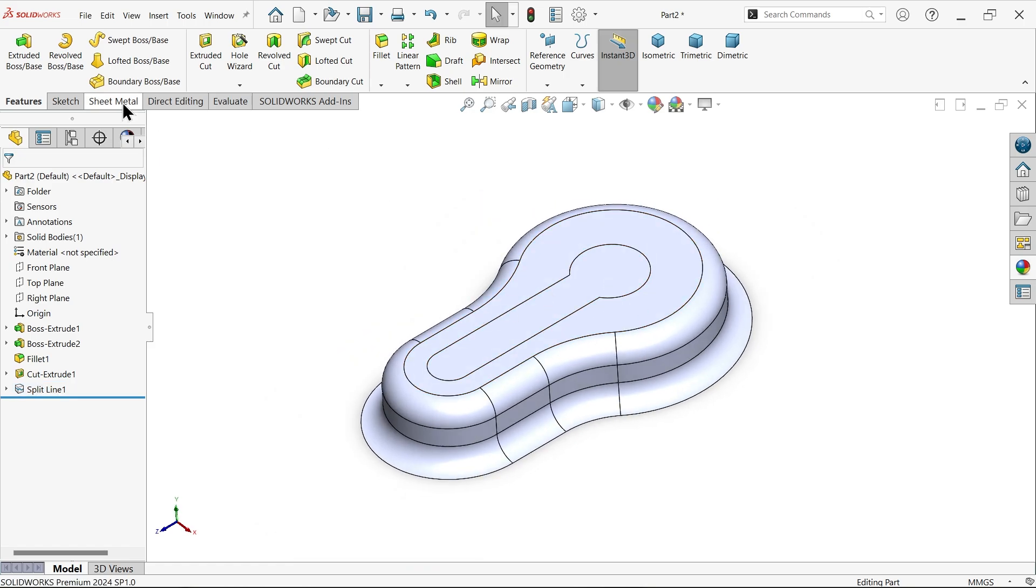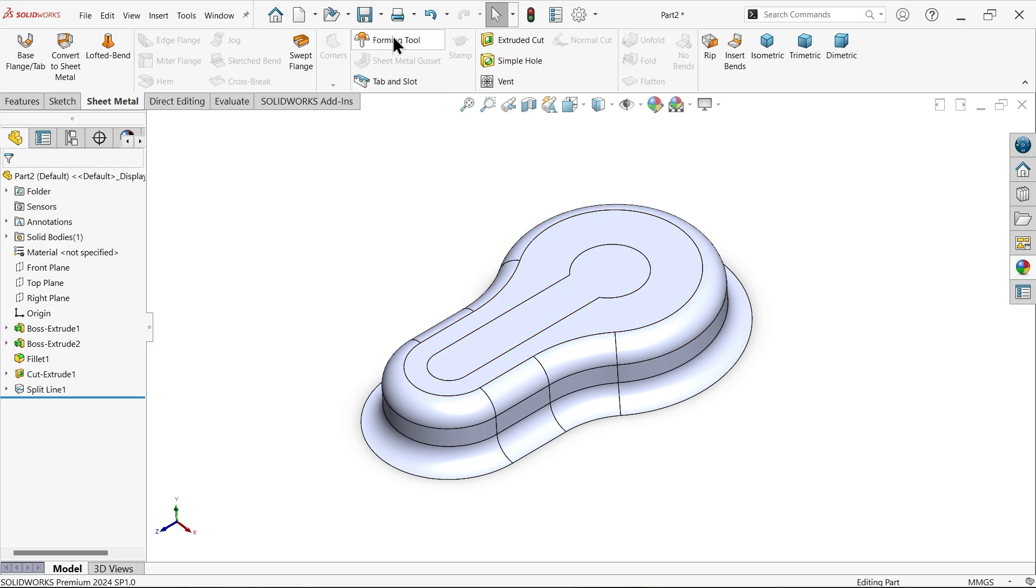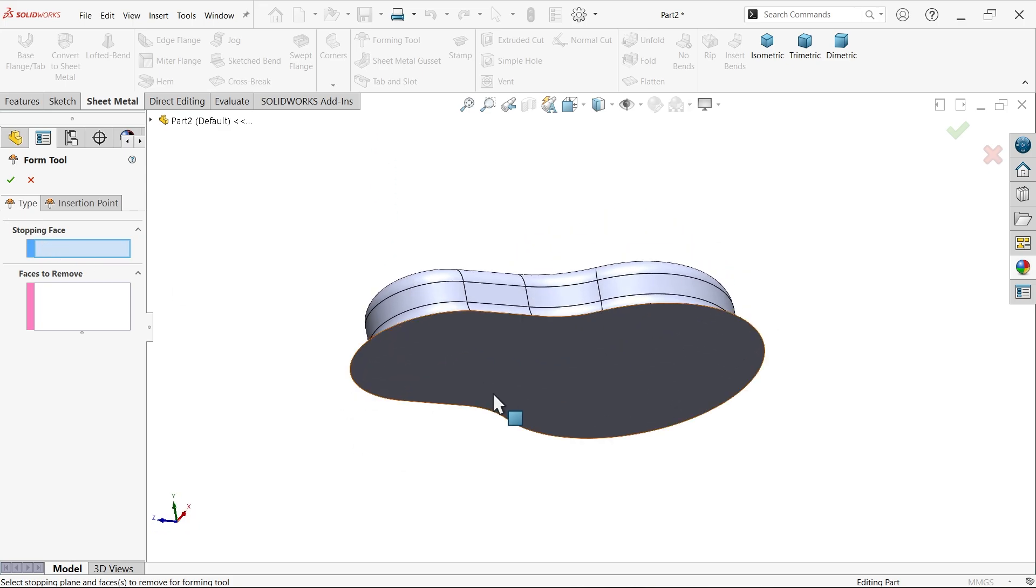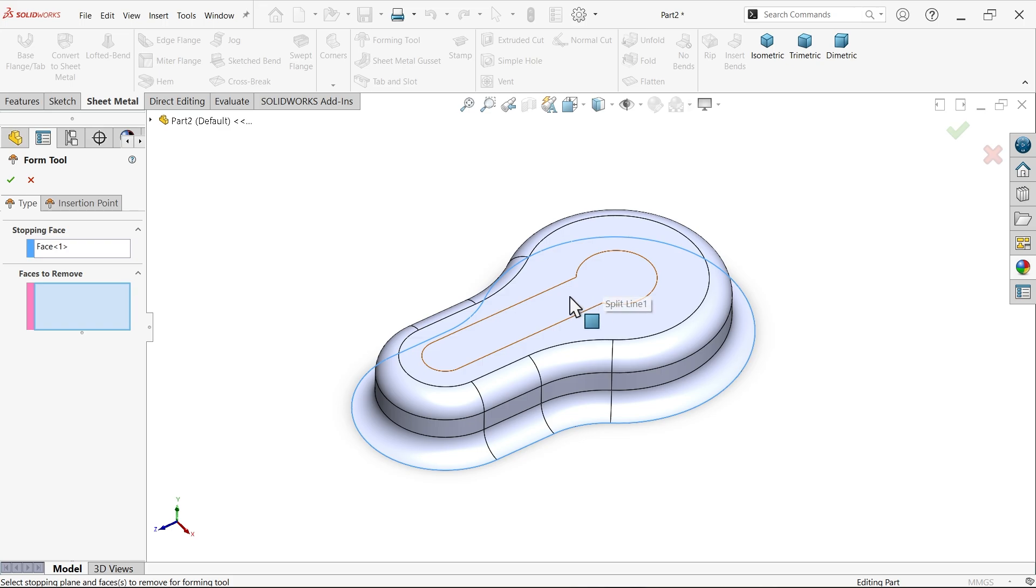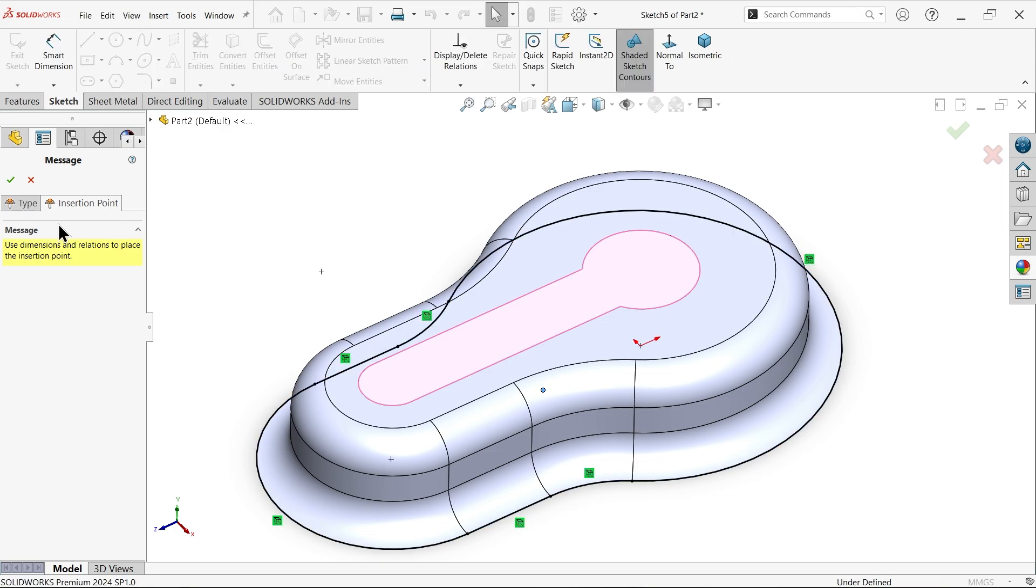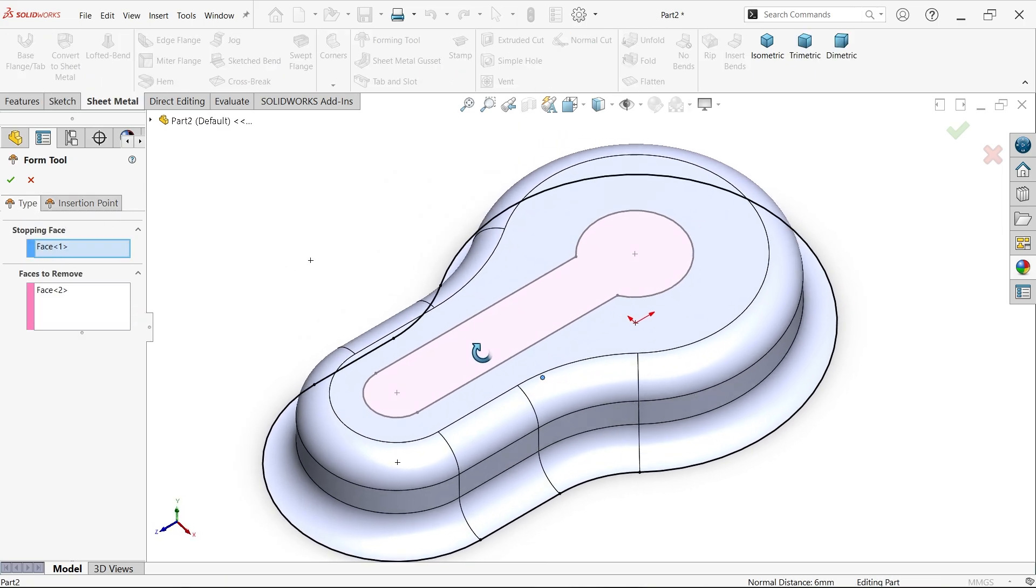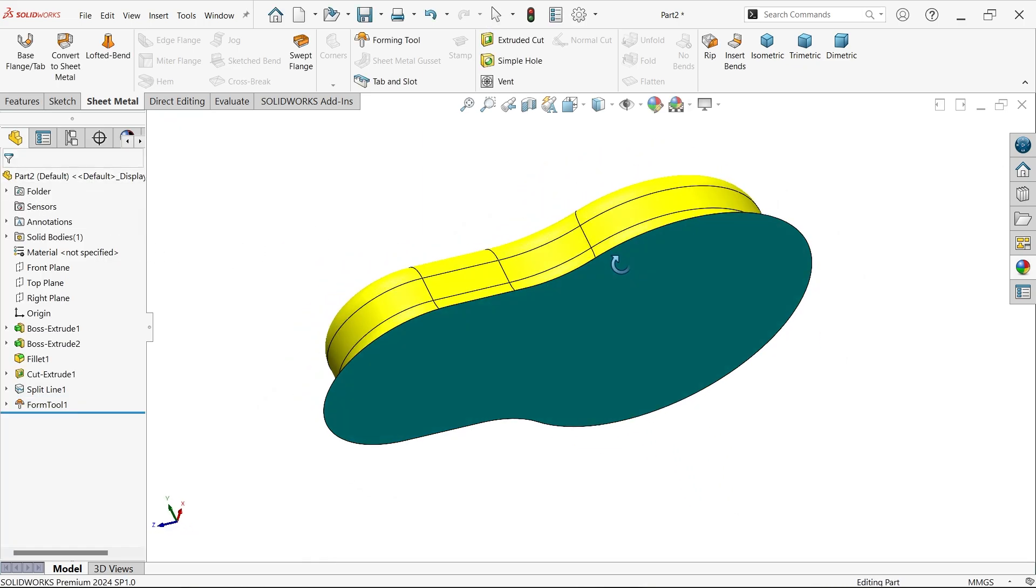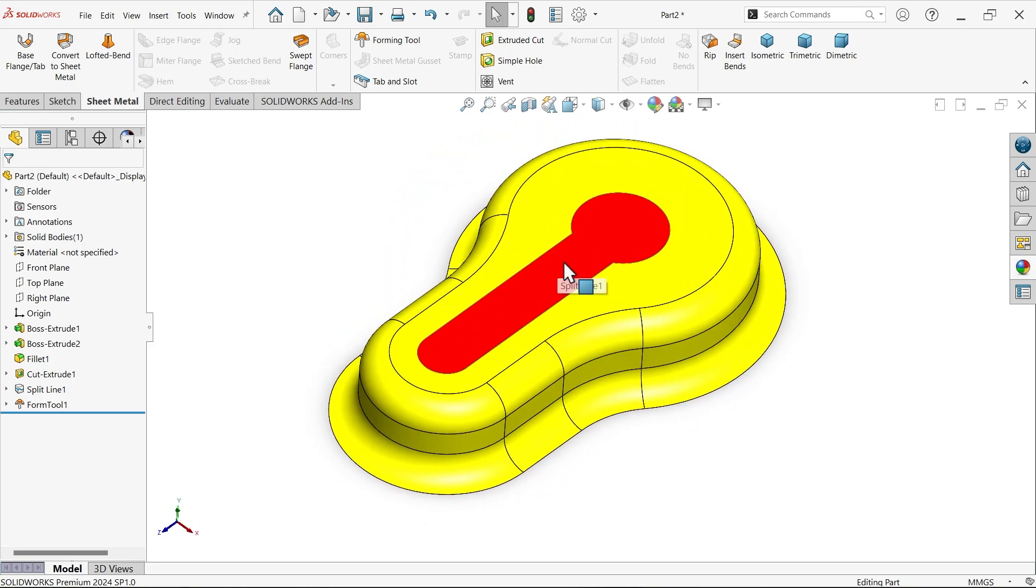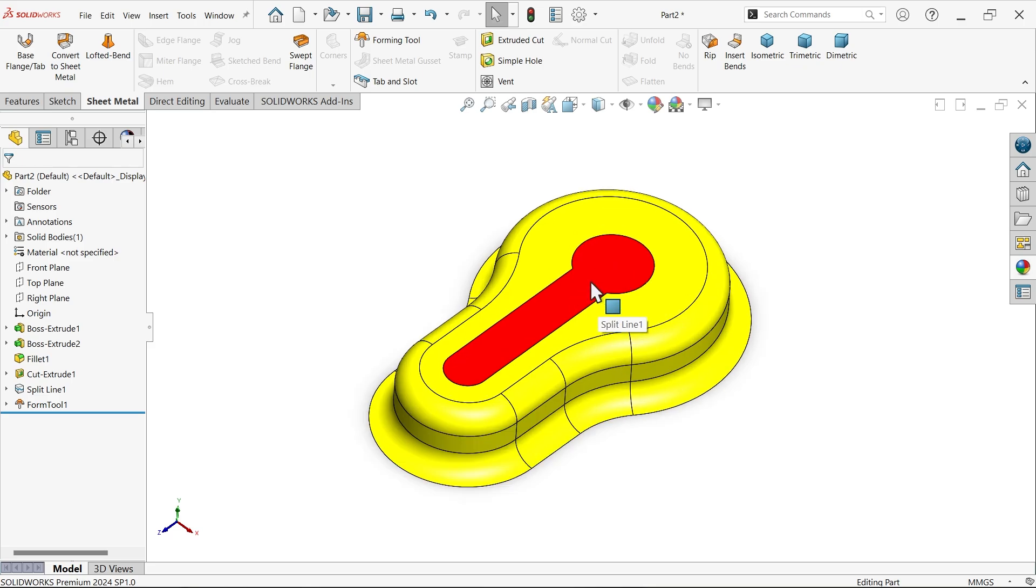Let's go to sheet metal and add this as a forming tool. Activate forming tool. In type, choose stopping face - this means it will rest on any plane surface. Define this face. For remove face, I want to remove this for the keyslot. We don't need to insert any point. This is the resting face on any sheet metal, and this is the cutting face.